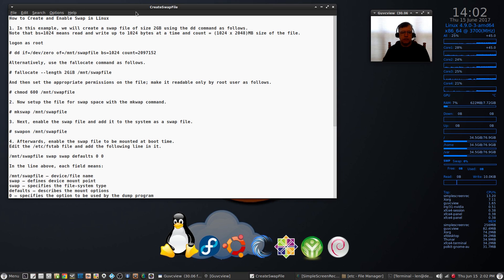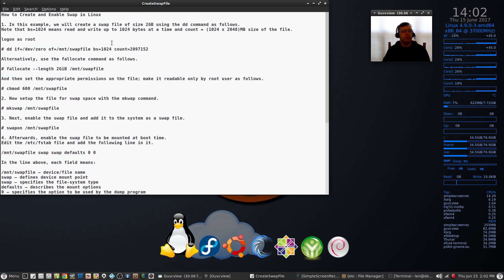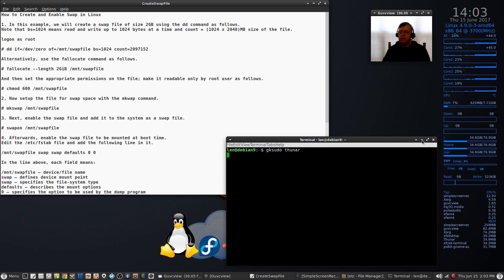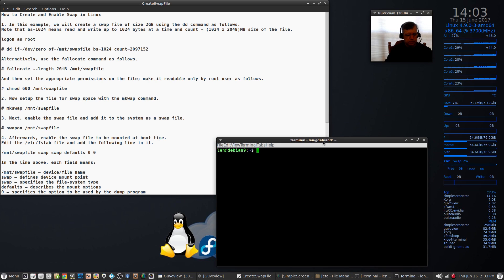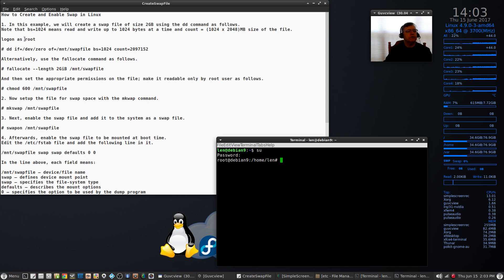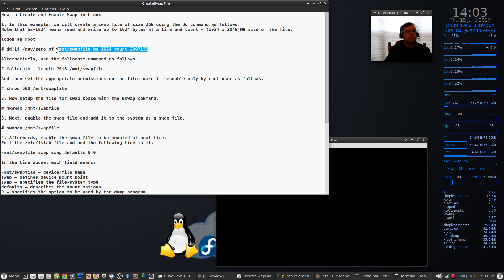I've got the instructions specified in this text file — I will post this in the show notes. The first thing we want to do is open a terminal and sign in as root, since all of these commands need to be entered as root. The first command we're going to enter is the one that will create a two gigabyte swap file.